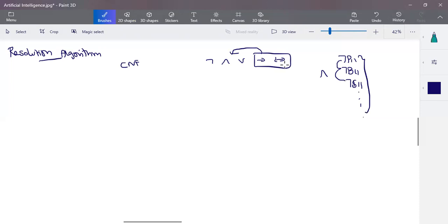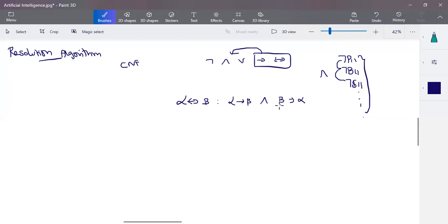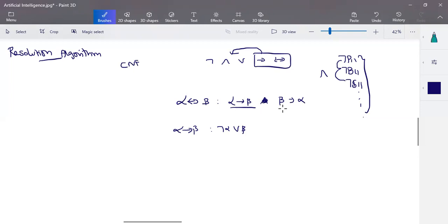For example, when you have alpha biconditional beta, this can be written as (alpha implies beta) AND (beta implies alpha). And alpha implies beta can be written as negation-alpha OR beta. So alpha biconditional beta converts to: (negation-alpha OR beta) AND (negation-beta OR alpha). This gives us one conjunction-and-disjunction form.